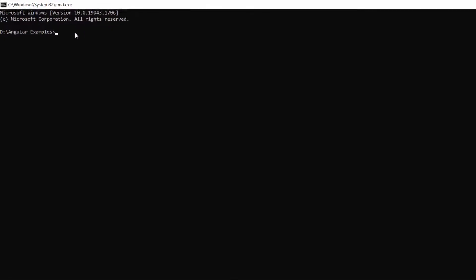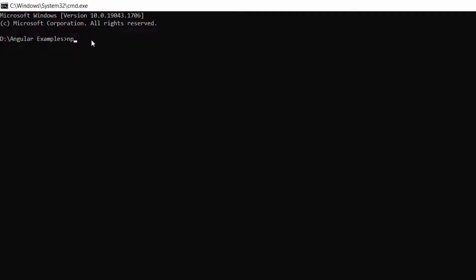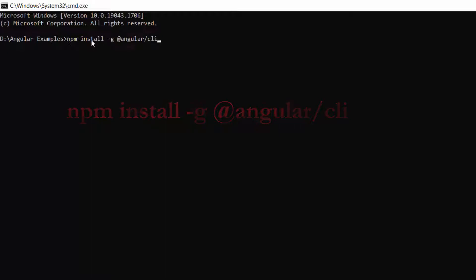First, you need to install the Angular CLI in your machine using this command: npm install -g @angular/cli. As I have already installed Angular CLI in my machine, I am skipping this step here.